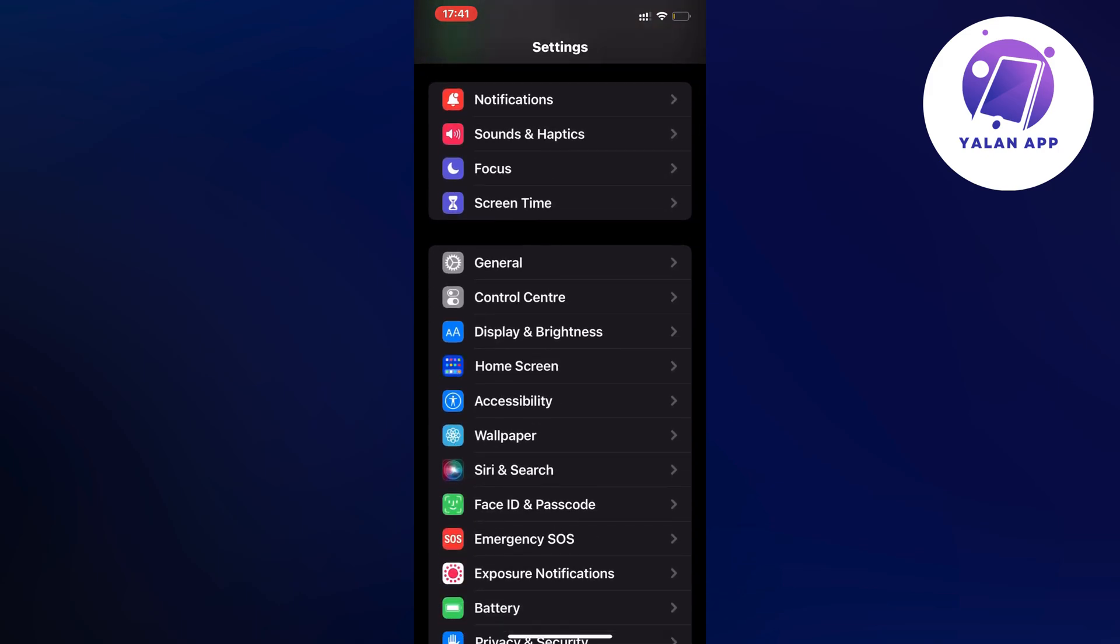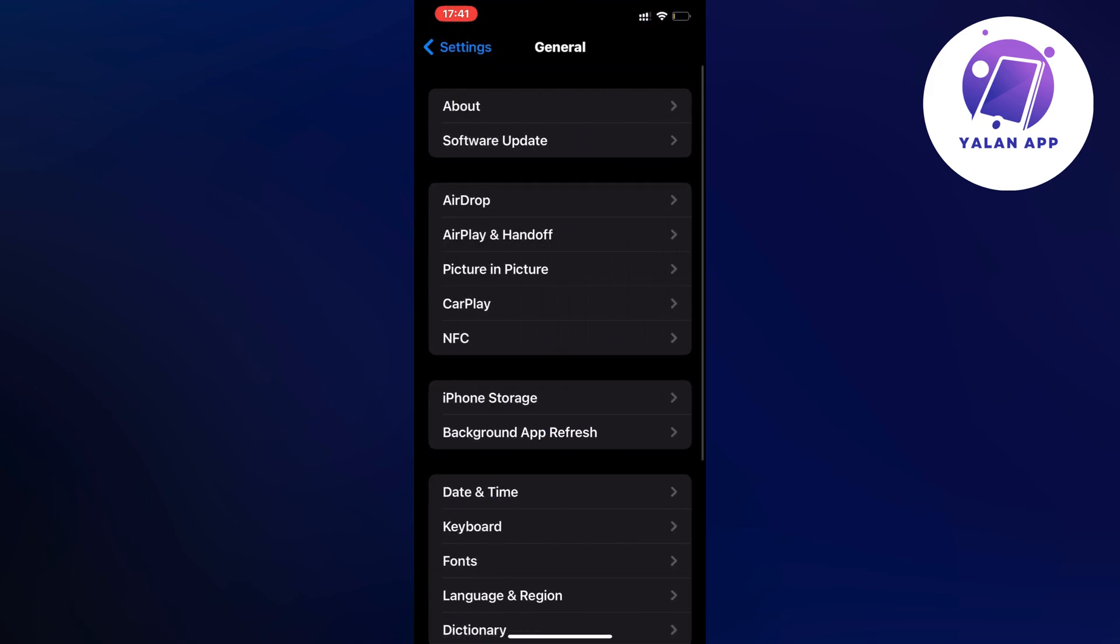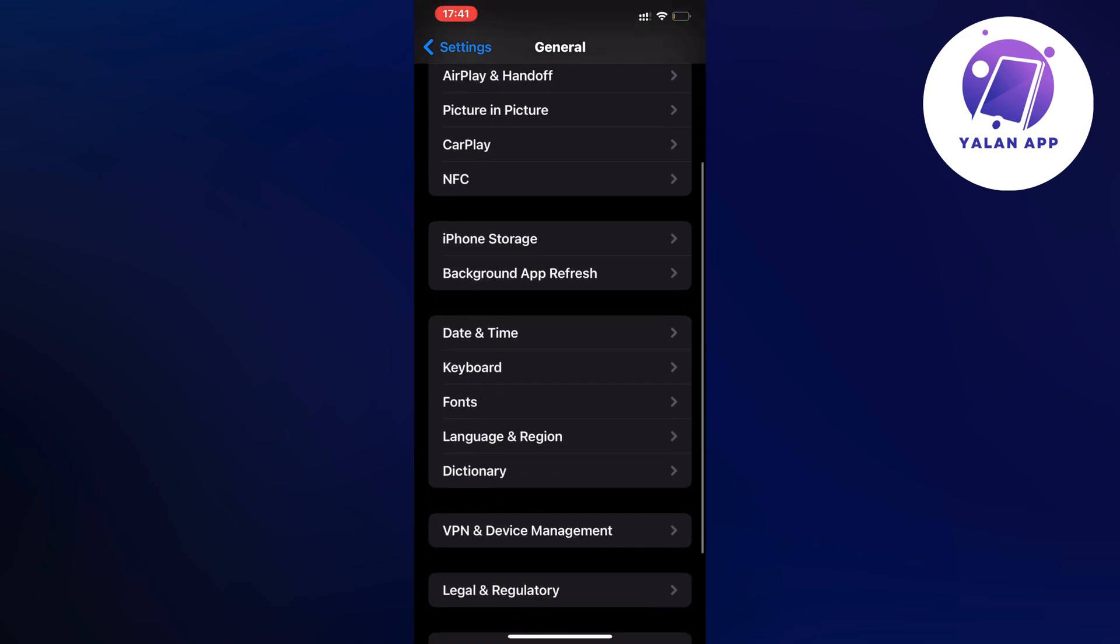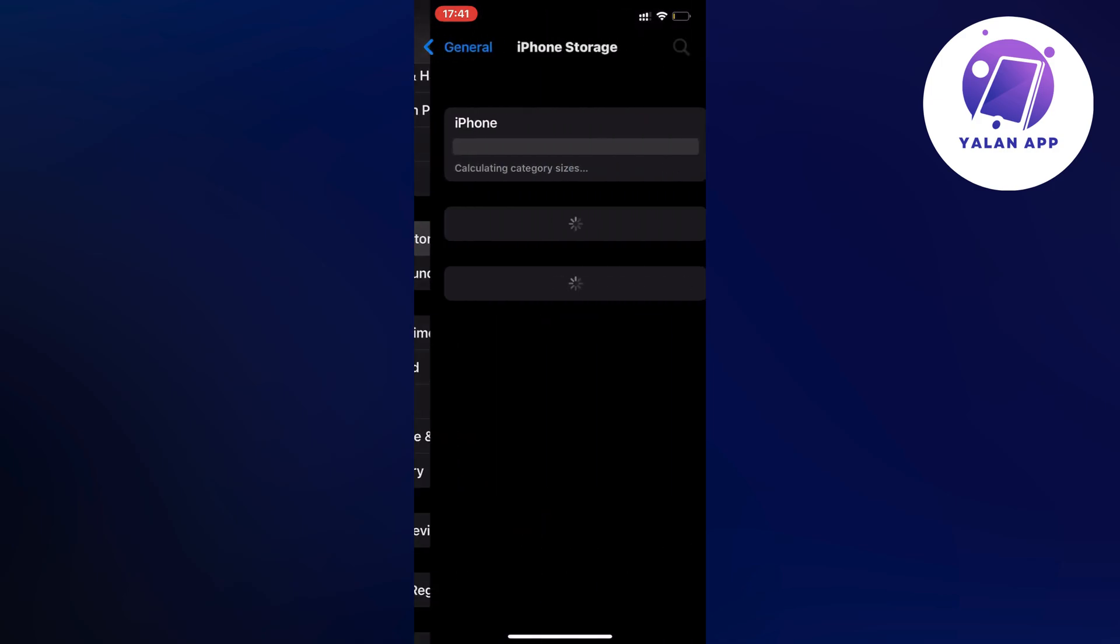So click on general and it should now take us to this page. On this page just scroll down and then you're going to click where it says storage and just wait a couple of seconds for this page to completely load.